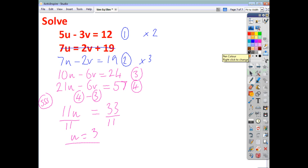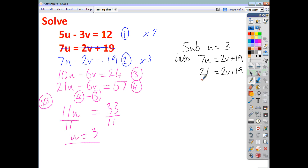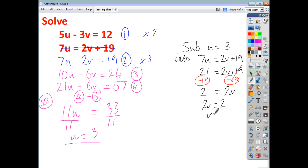Once we know u is 3, we substitute into one of the original equations. Taking the original form 7u equals 2v plus 19: 7 times 3 is 21, so 21 equals 2v plus 19. Taking 19 from both sides gives 2v equals 2, so v equals 1. These are your solutions for this pair of simultaneous equations.